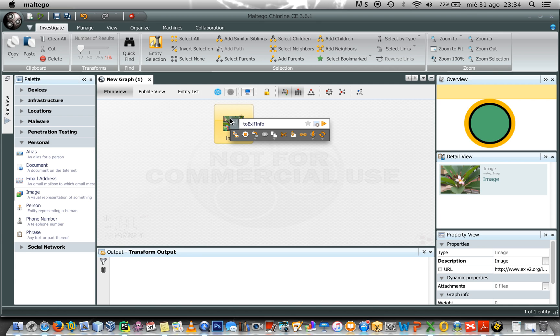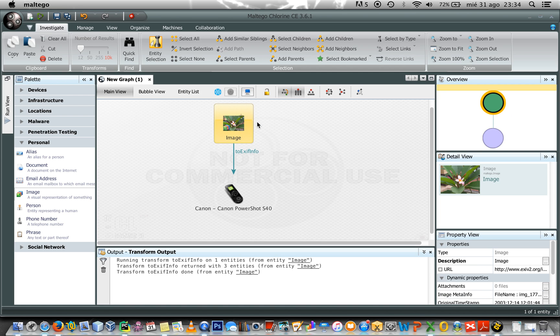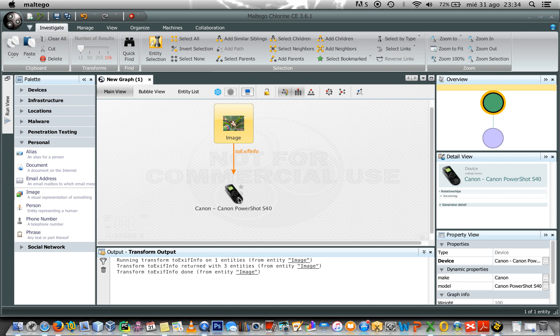So if I right click and I select to get EXIF info, in this case I get the device that is related to this image.